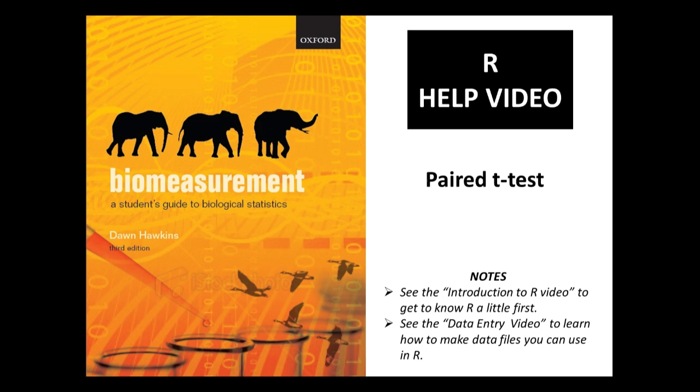We're going to use example data from chapter 8 on the amount of time sheep spend grazing when they have lambs and when they don't have lambs.